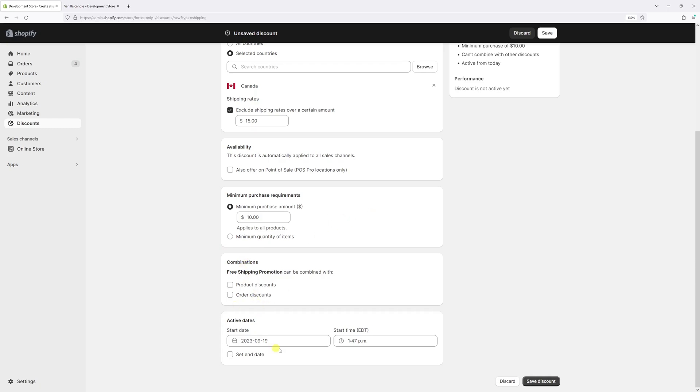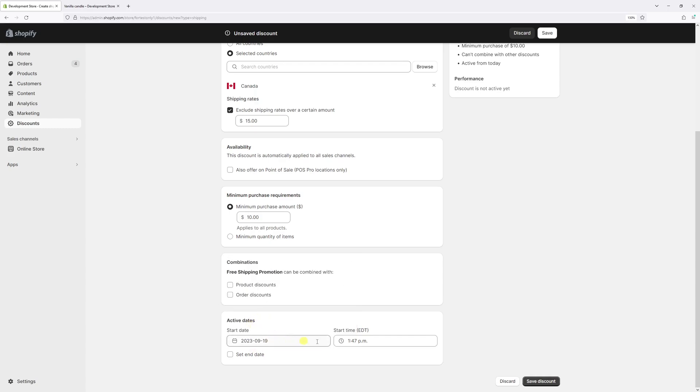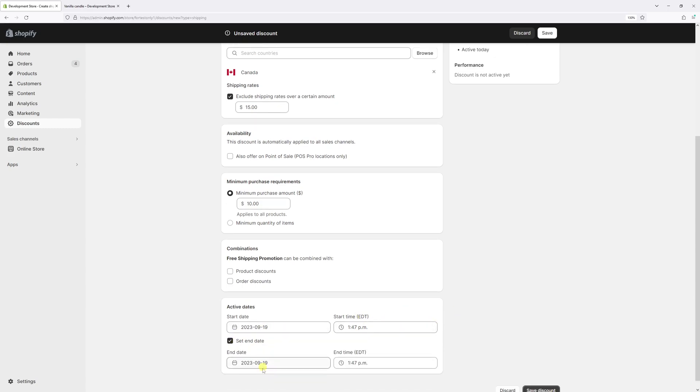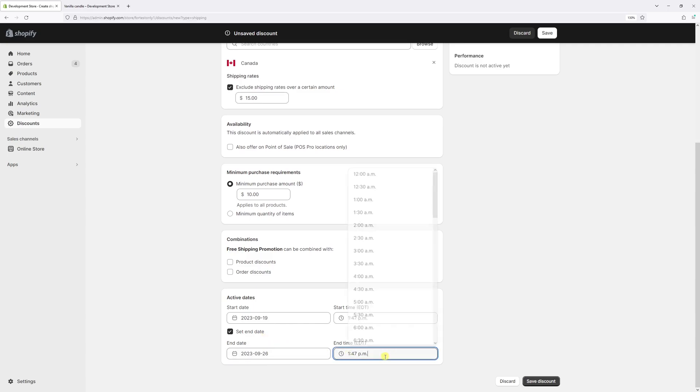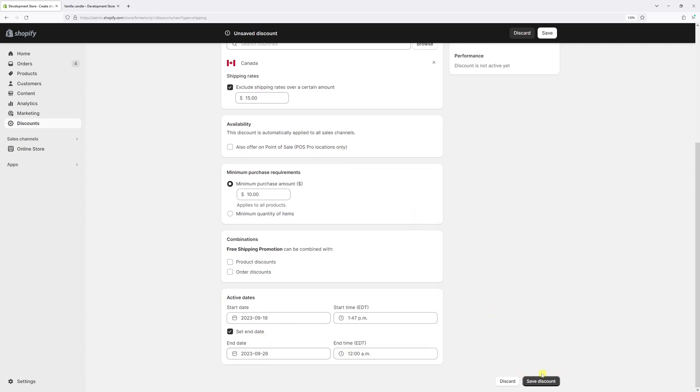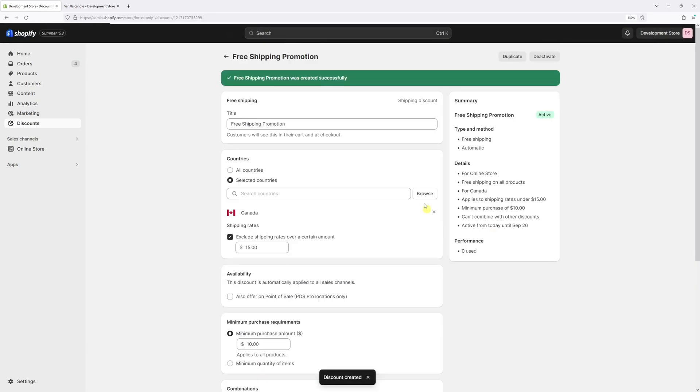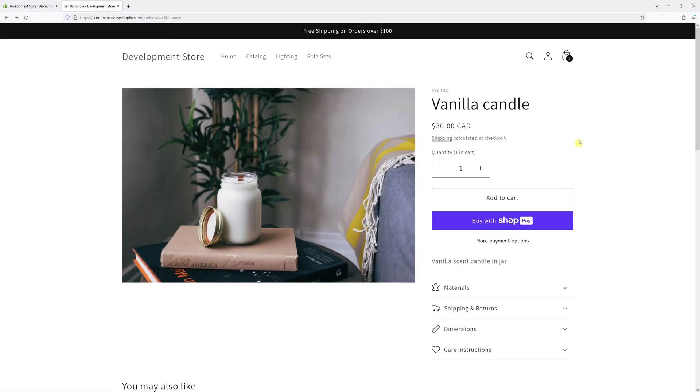And lastly we have to set the active dates. So today is September 19th and we'll start right now and set the end date as September 26th at 12 AM. Now let's save discount.